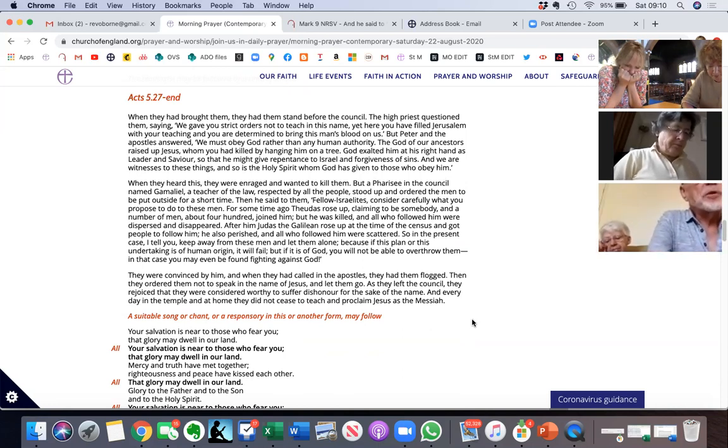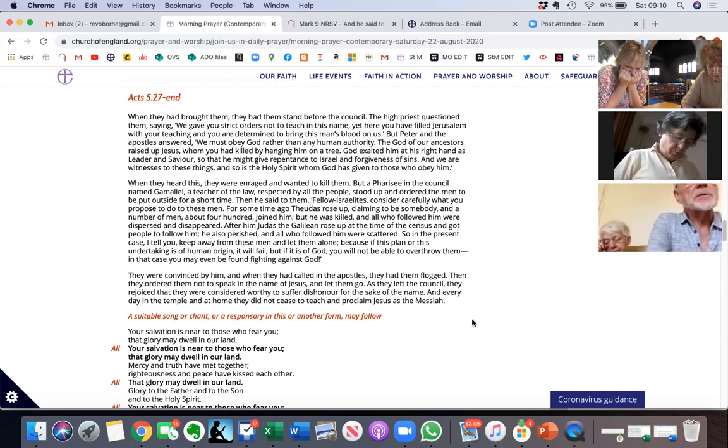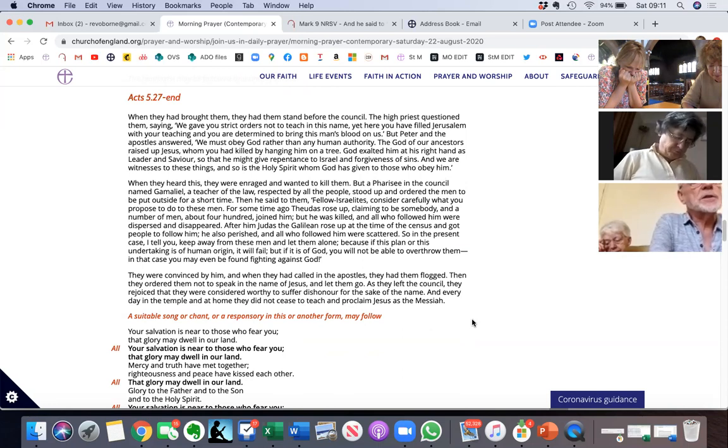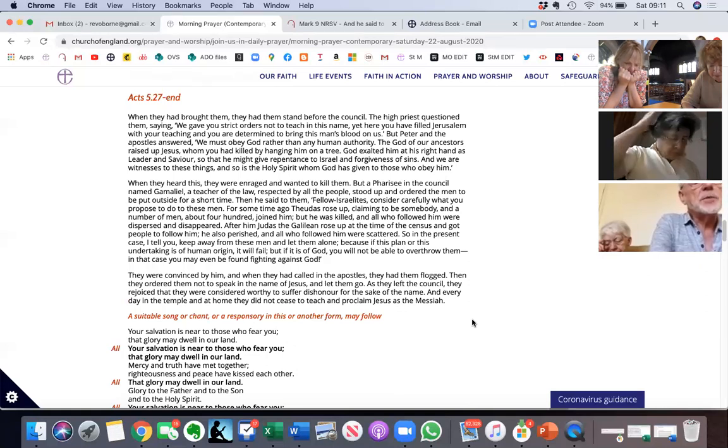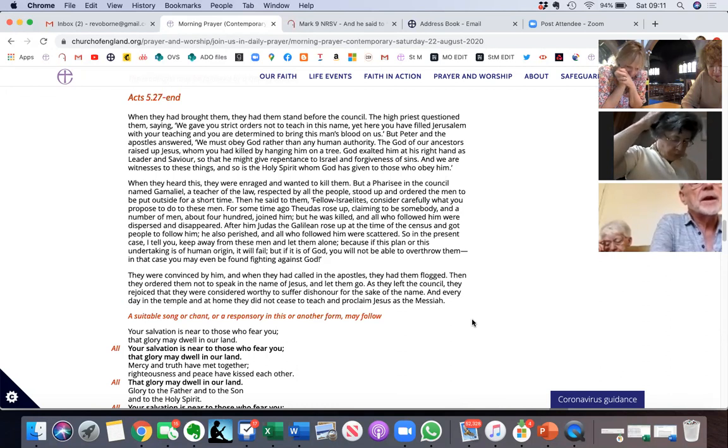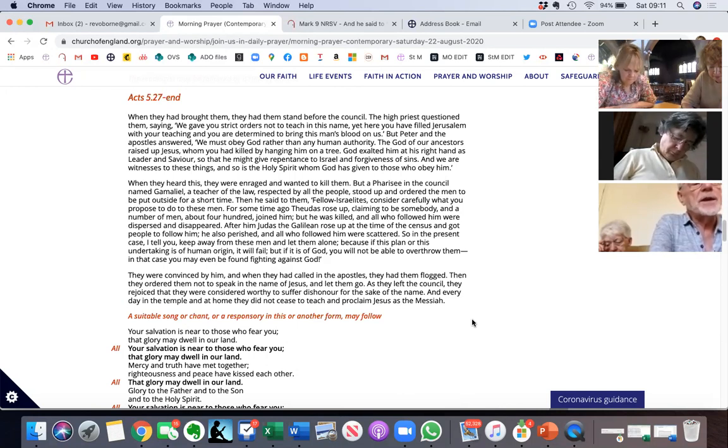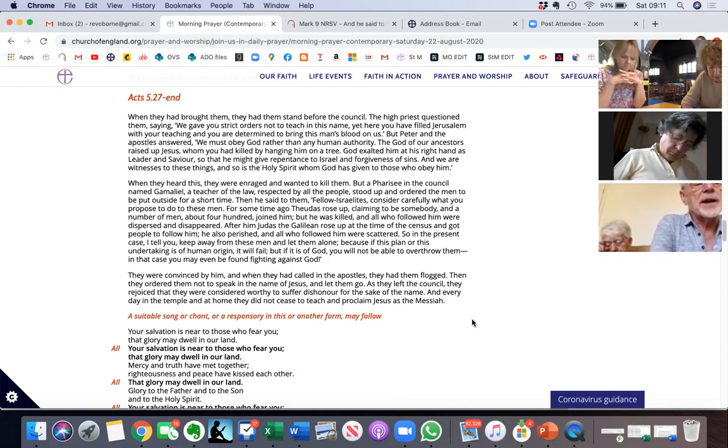All right, so Gary, do you want to read the passage from Acts? When they had brought them, they had them stand before the council. The high priest questioned them saying, we gave you strict orders not to teach in this name, yet here you are. You have filled Jerusalem with your teaching and you are determined to bring this man's blood on us. But Peter and the apostles answered, we must obey God rather than any human authority. The God of our ancestors raised up Jesus, whom you had killed by hanging him on a tree.